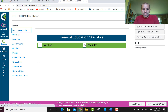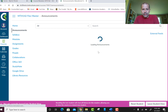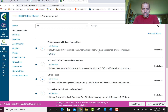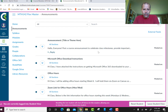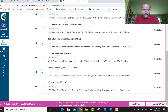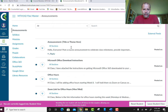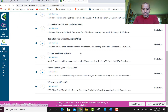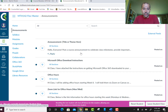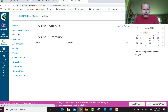Announcements — this is where you're going to find all the announcements I send out about the course, both at the beginning and throughout. You'll see some announcements here with Zoom meeting links and things like that. These may not be there when you start the class, but this is where I'm going to post announcements as the summer session goes on.